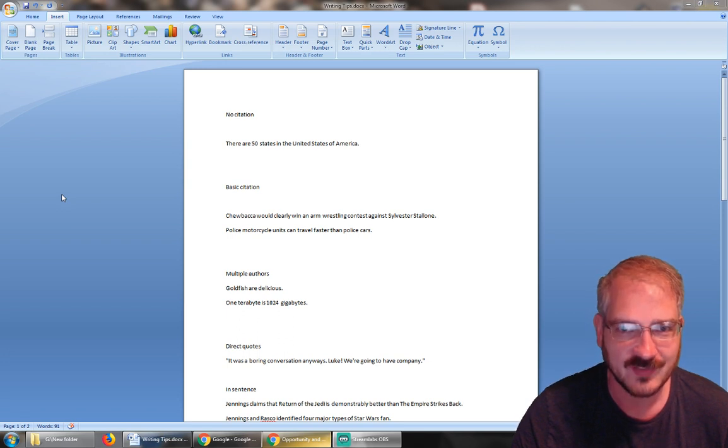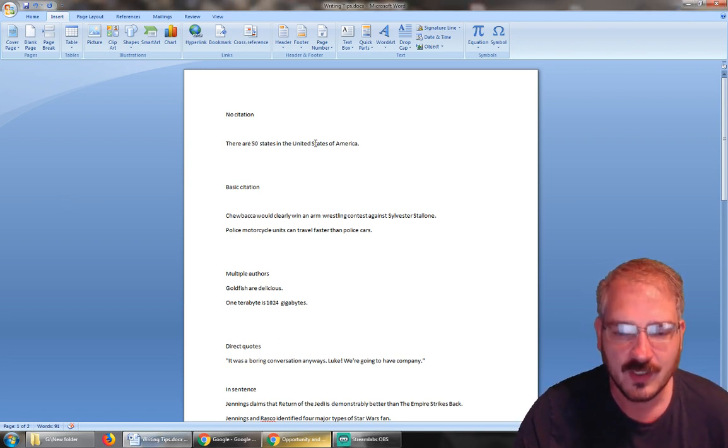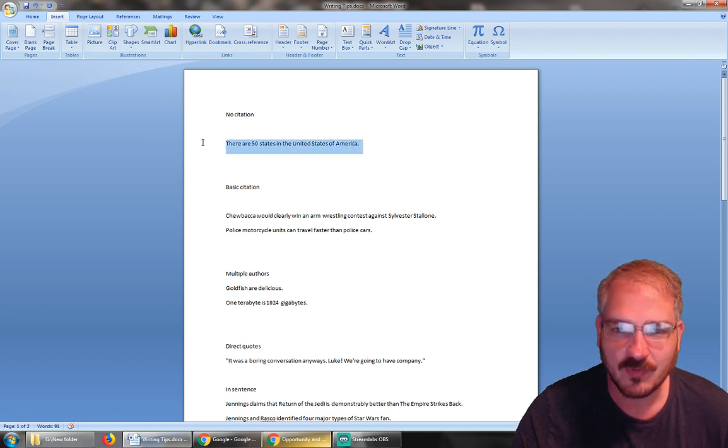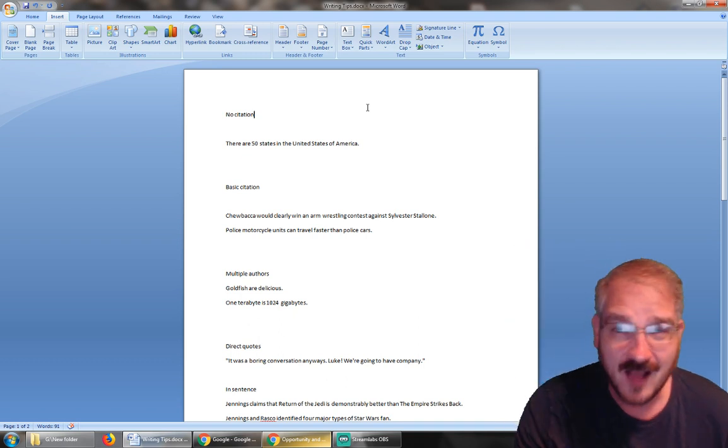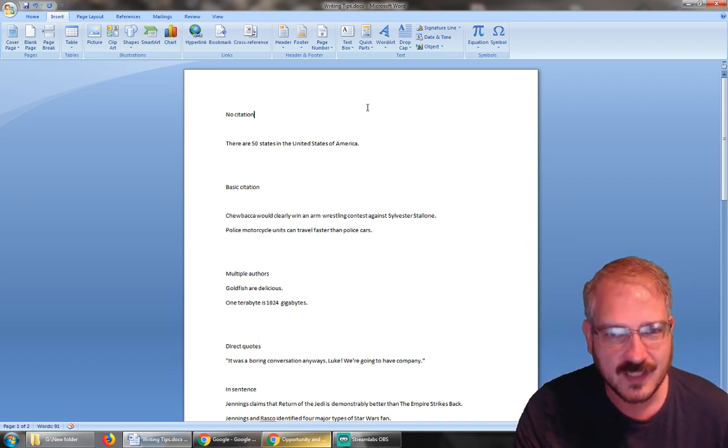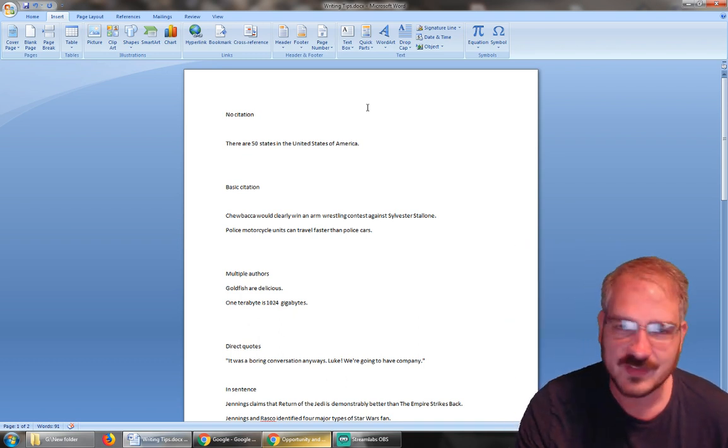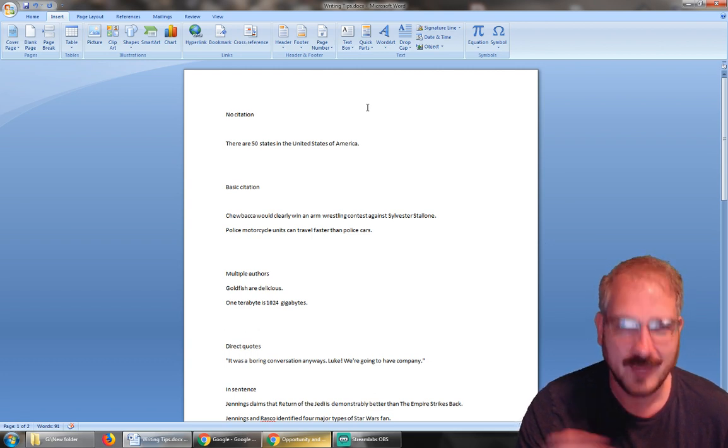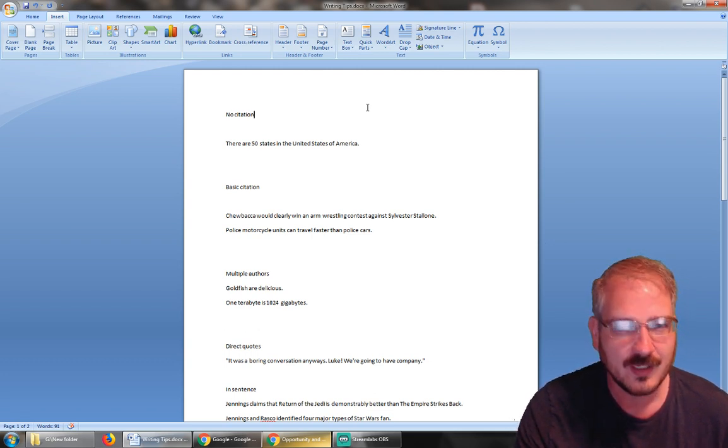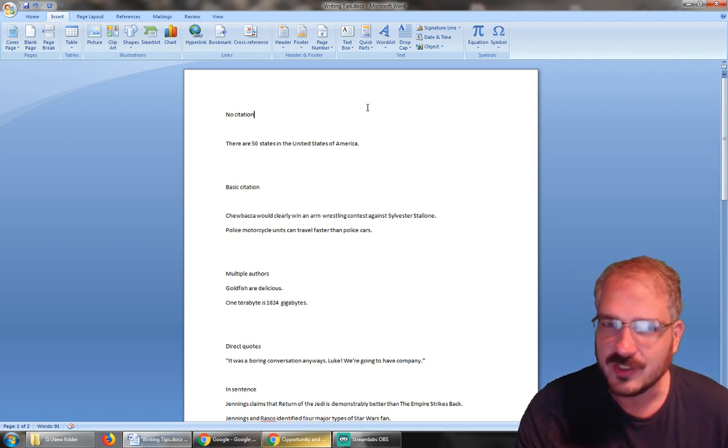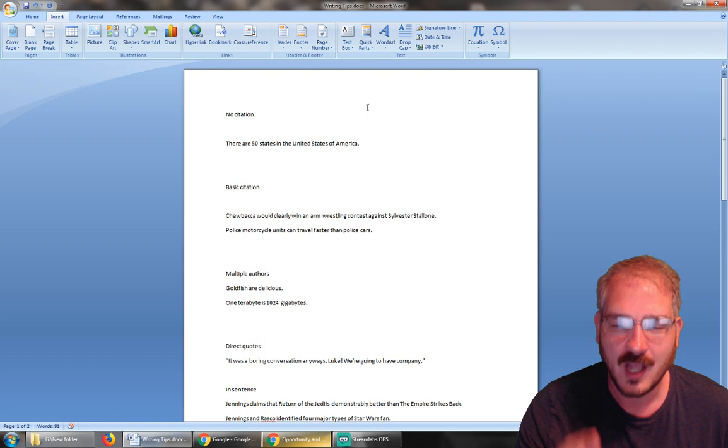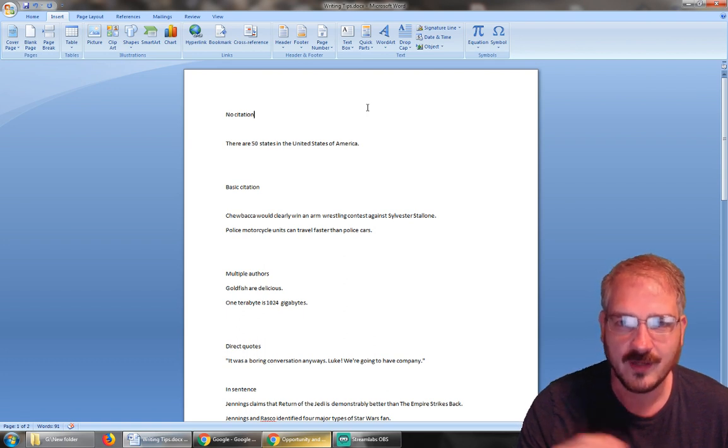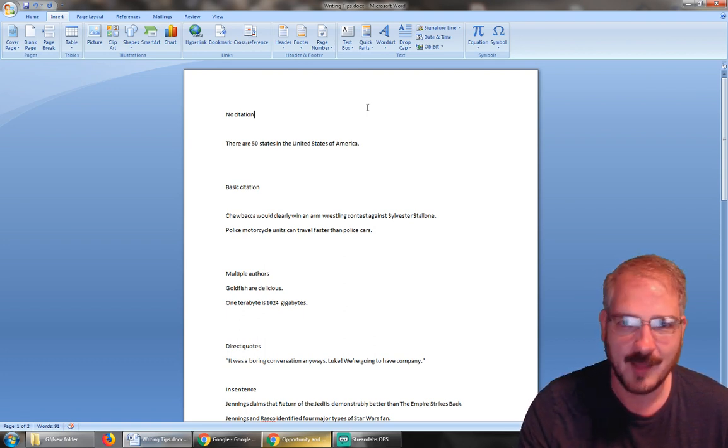First off, we got a bunch of examples here. There are some things that don't require a citation. If it's common knowledge, like the fact that there are 50 states in the United States, you don't have to cite that. That's super common; basically everybody knows that at this point. The problem is there's not a really good defined line between what counts as common knowledge and what doesn't.